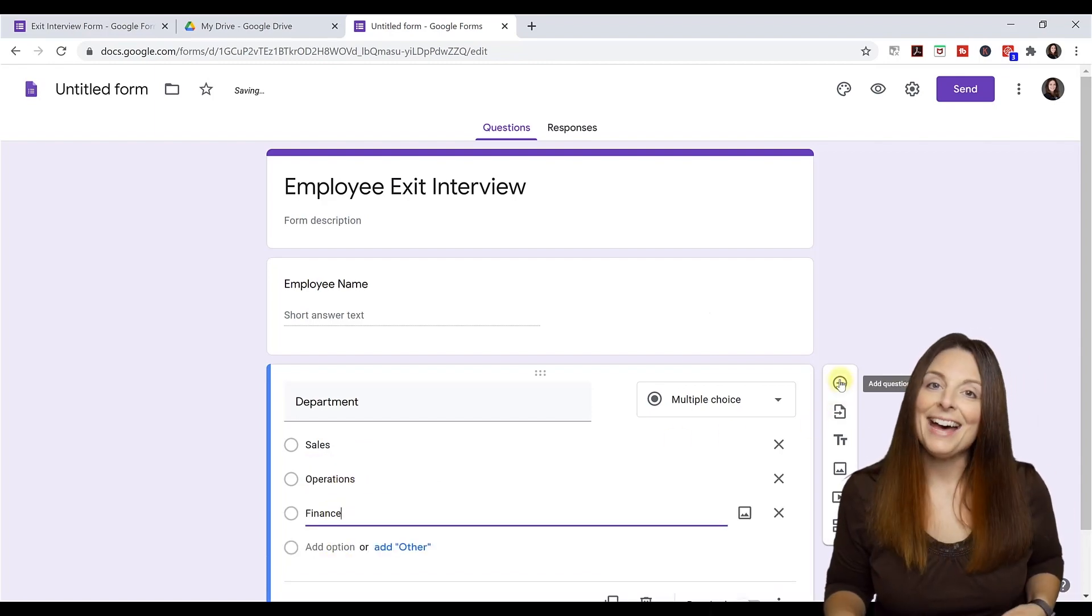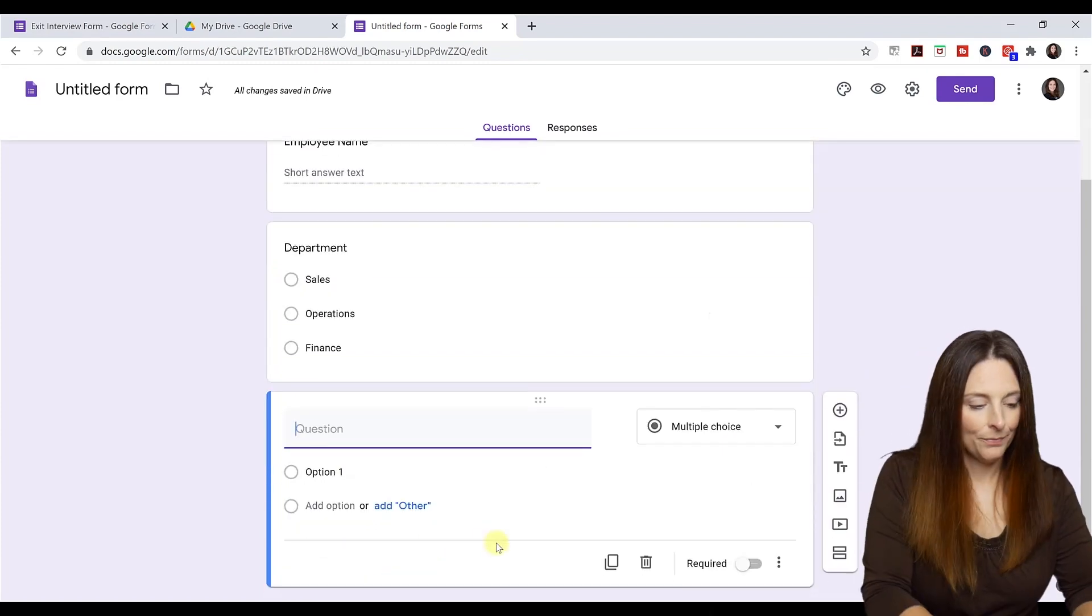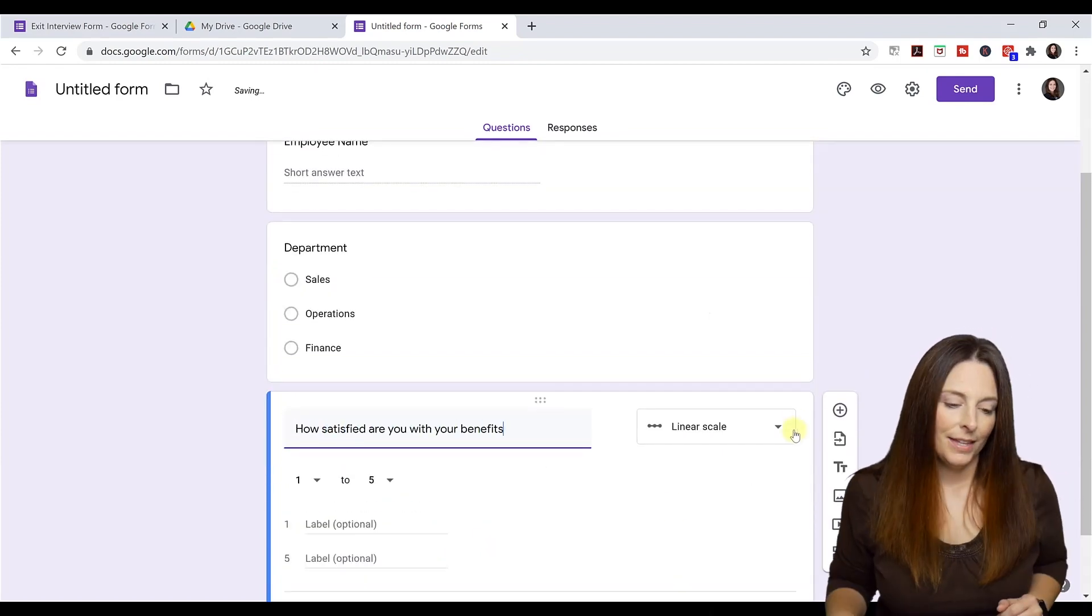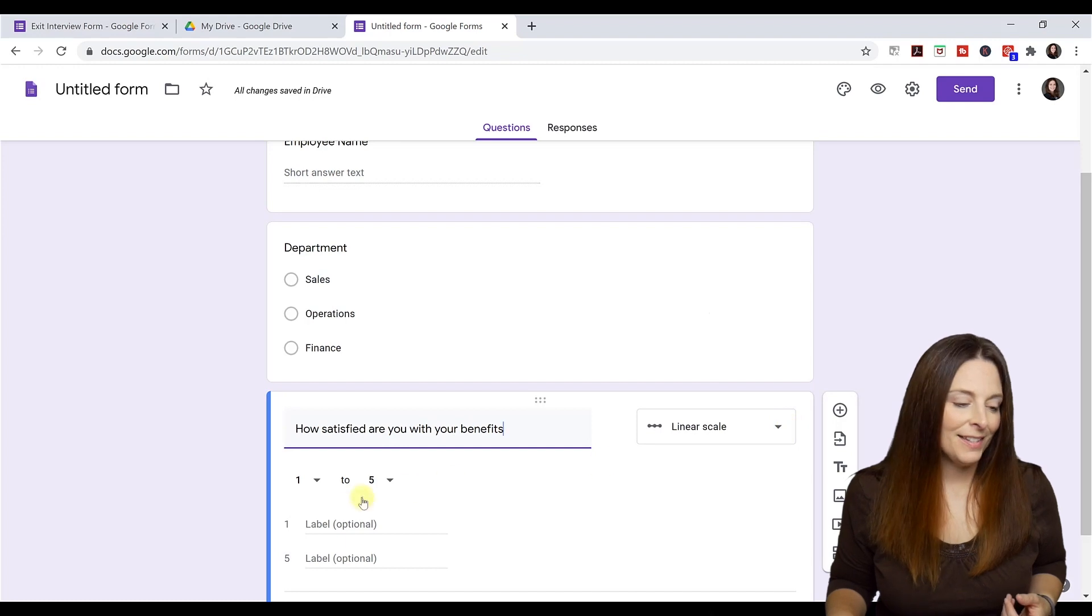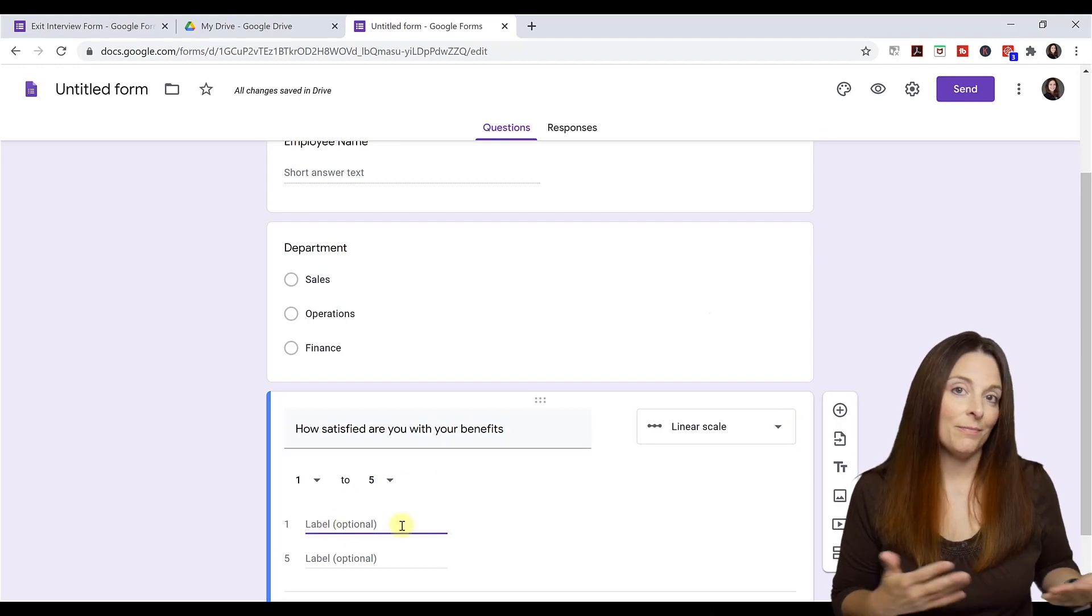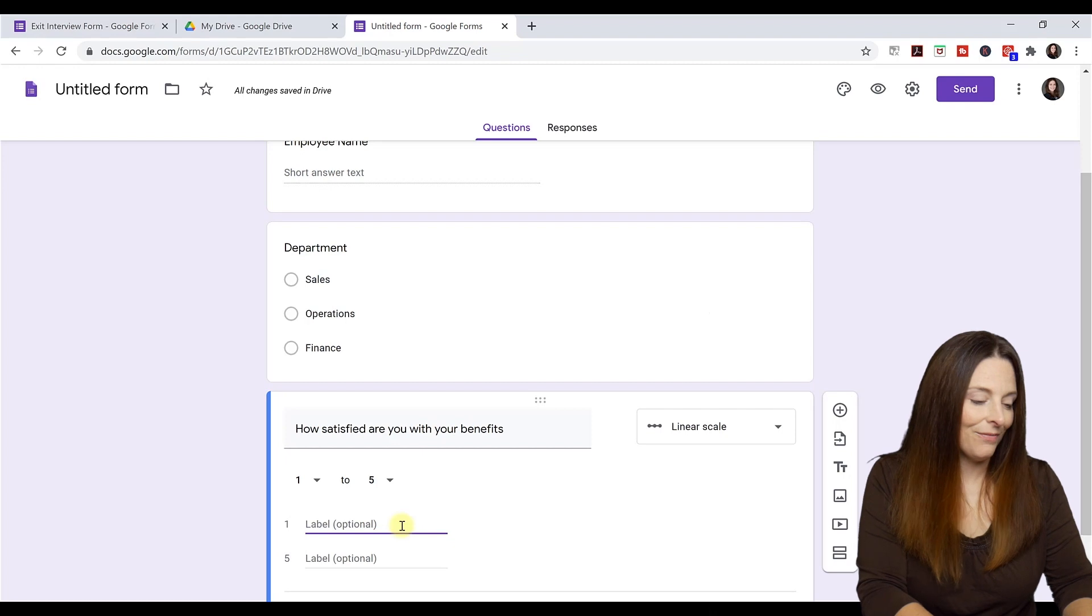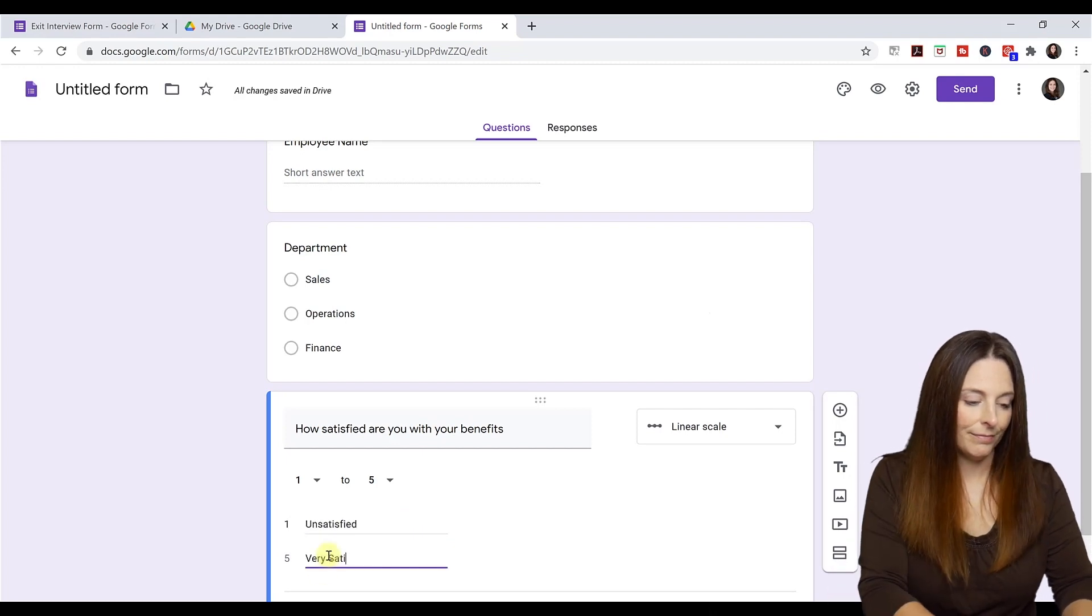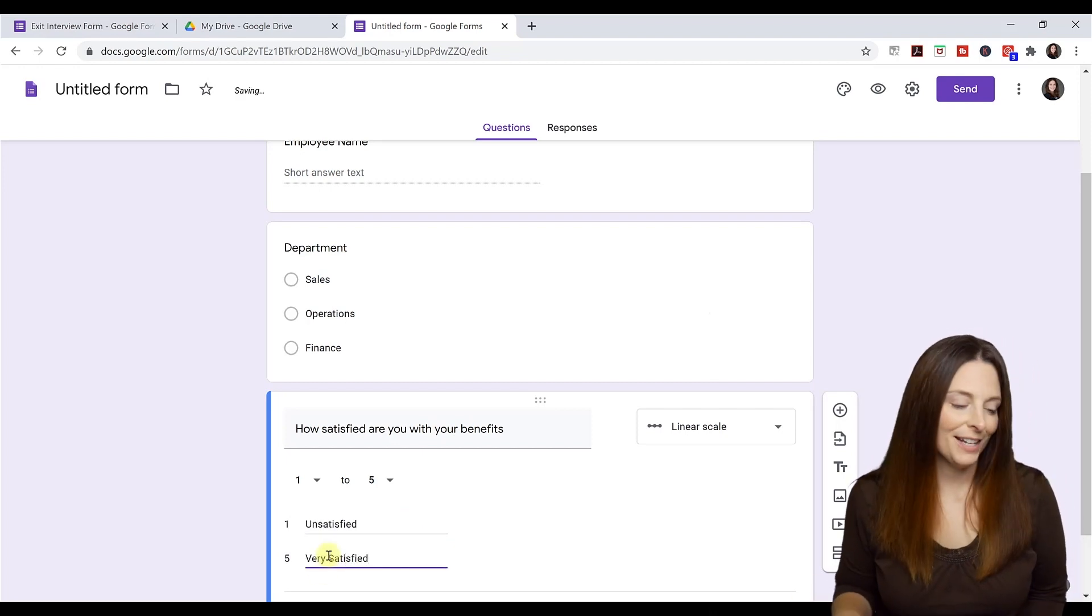Then I'm going to add another question. And I'm going to use a linear scale for this. And I want the label on label one to be unsatisfied. And label five is very satisfied.